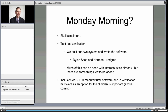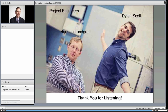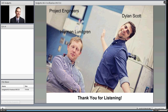What you need on Monday morning: a skull simulator — I suggest looking to Interacoustics for the SKS10 — and some sort of test box to verify. Much of what I've shown can already be done with an Interacoustics Affinity system plus a skull simulator. We are pushing towards including DSL in manufacturer software and verification hardware as an option for clinicians, hopefully in the not too distant future. I hope this gives you a good start as we move forward into prescription and verification for bone-anchored devices.